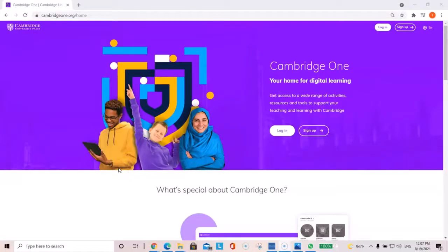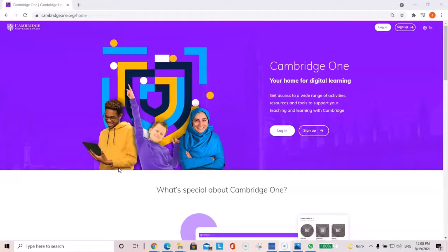Assalamualaikum warahmatullahi wabarakatuh. Welcome teachers to our latest video tutorial from the eLearn Unit, Tayba University English Language Center. This video tutorial is going to be about the Cambridge 1 LMS, how to create an account and set up a class.